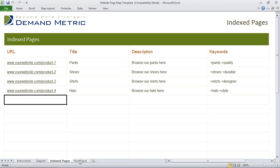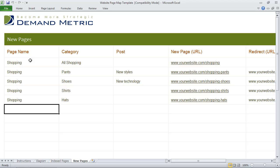Then you go into the new pages tab, where you've got different pages for your new website. In the new site, we're going to have a dedicated shopping page and we categorize each of these different products. One page will list all the different shopping items, and then below that we've got shopping items for each of our different products.